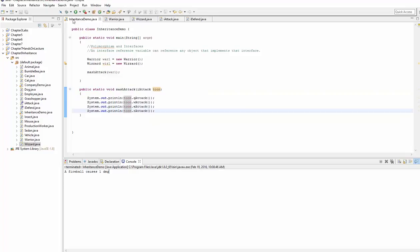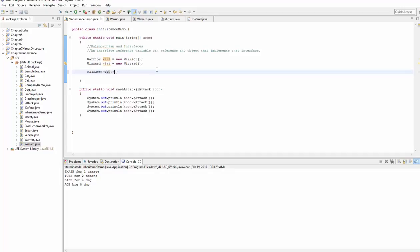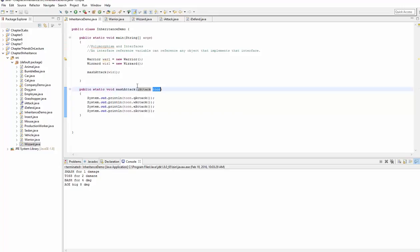And if I go ahead and run that, you can see that it does all of the damage for the warrior. Now all I have to do is change the object that we passed this method to wizard1. And wizard1, iAttack now tune references a wizard.